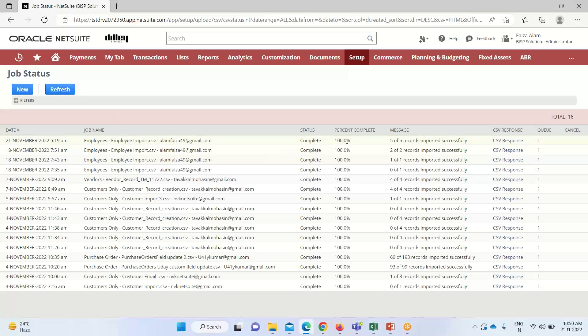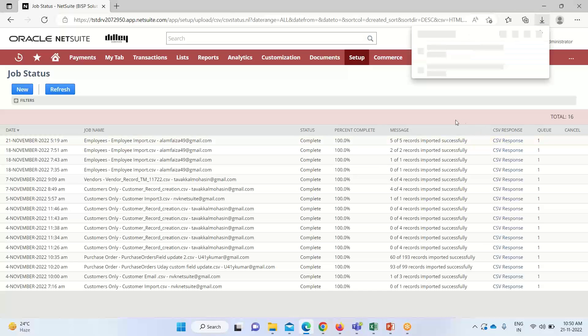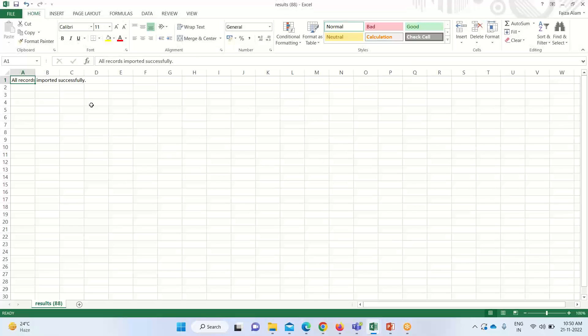So you can see the import has been completed. We have uploaded five records and all the five records have been uploaded. If we want to see the CSV response, we can open this file wherein we got the confirmation that all records have been imported successfully.